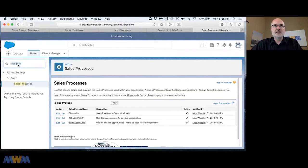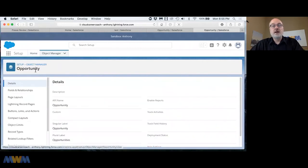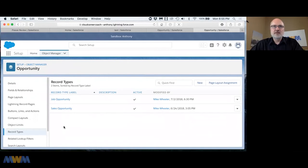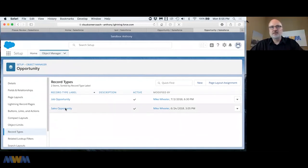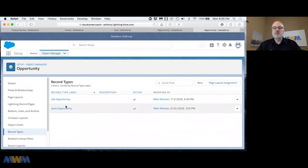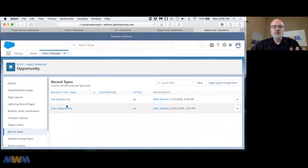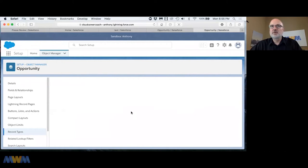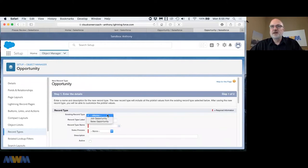Now if we go into object manager, I'm in the opportunity object. If I go into record types, in this scenario we've got this new electronics sales process and we really need record types around one for televisions and one for microwaves.